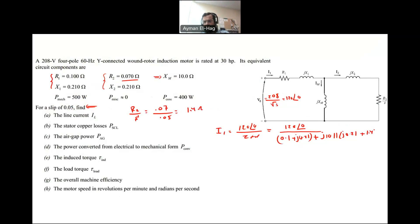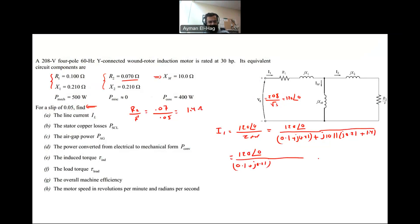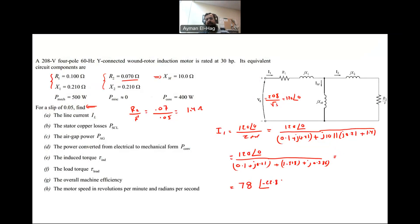So this is 1.4 added to the parallel combination. The total impedance calculation gives 120∠0 divided by (0.1 + j0.21) plus (1.318 + j0.386). Performing the calculation, the current I1 equals 78 amps at angle −22.8°. This is I1, which is also the line current IL. That completes Part A.